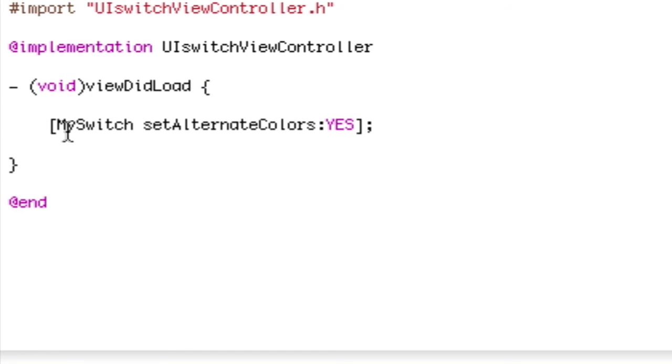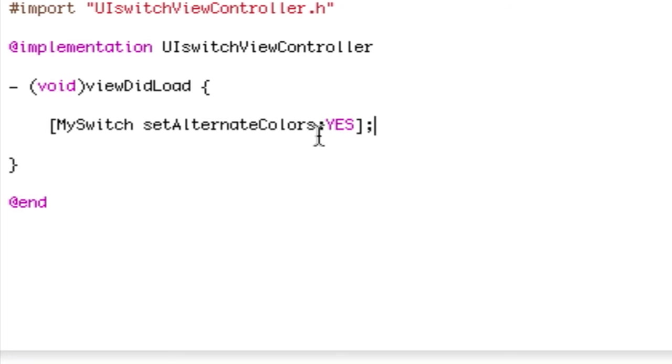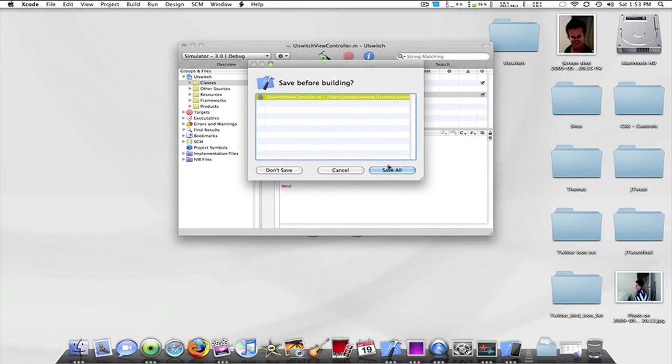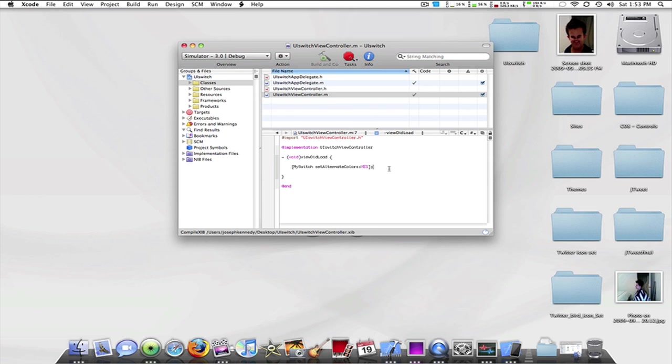What this is telling you to do is to set the alternate colors for that UI switch. If I put this to no it will change it back to blue. If I put that to yes it will make it orange. If I build and go...